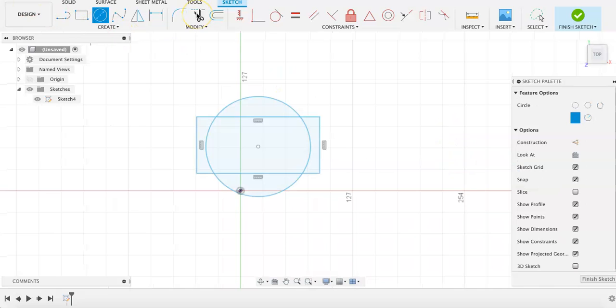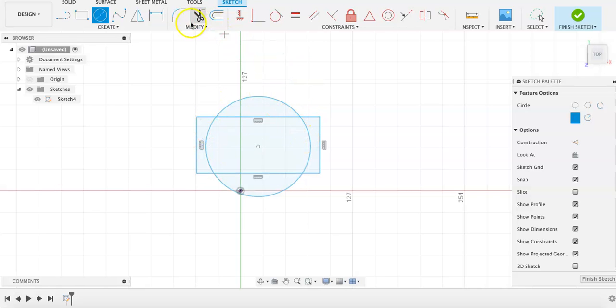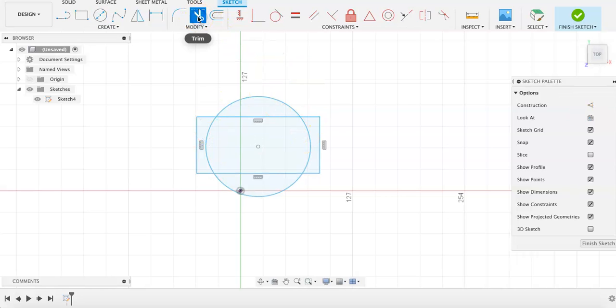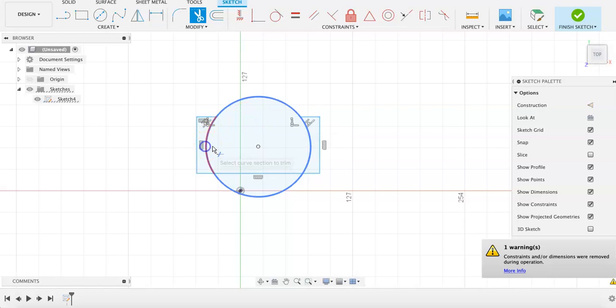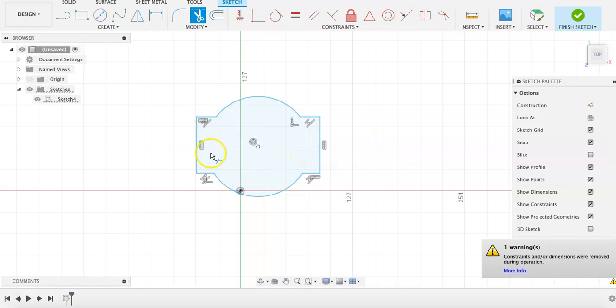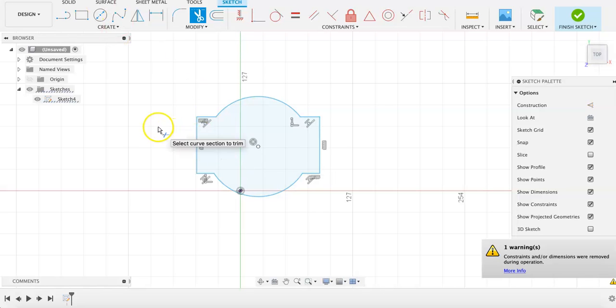The trim tool is used to remove smaller sections or specific lines of the sketch. This can be particularly useful when working with curves, circles, and arcs that overlap other shapes like we have here. Once it is selected, just click on the lines that you want to remove, and now you have one cohesive shape without any significant overlapping lines.